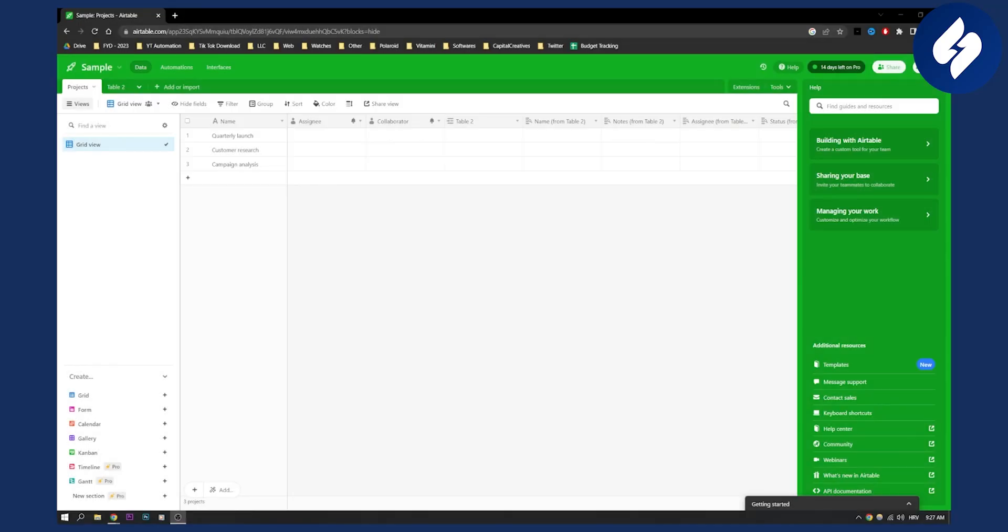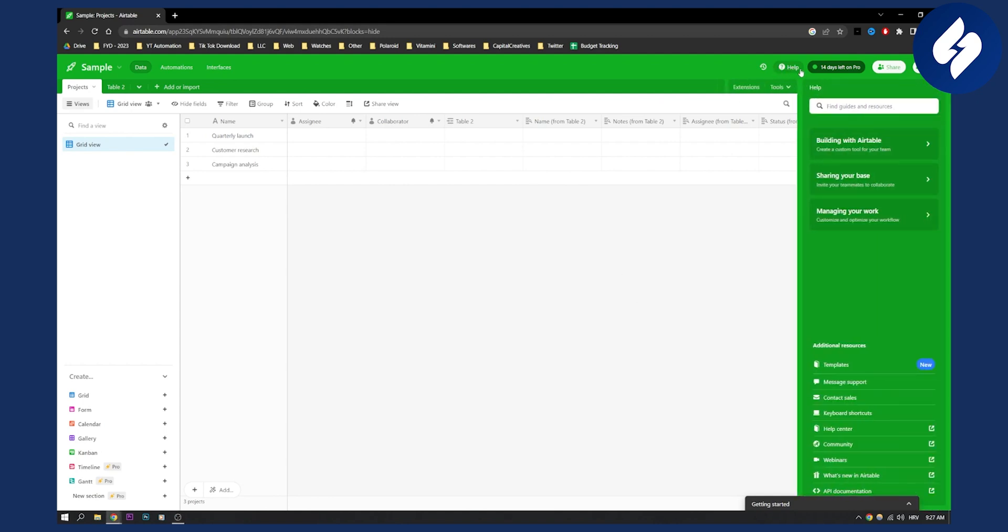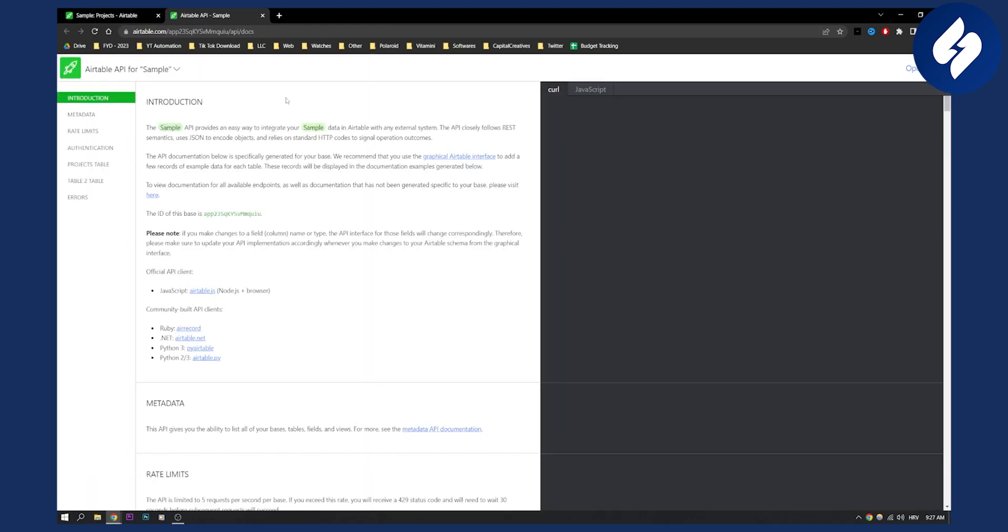So first of all let's find base ID. The first thing you have to do is go to help right here and then this will open up. Go to API documentation and then once you log in here it will be your base ID. As you can see this is the ID of this base.